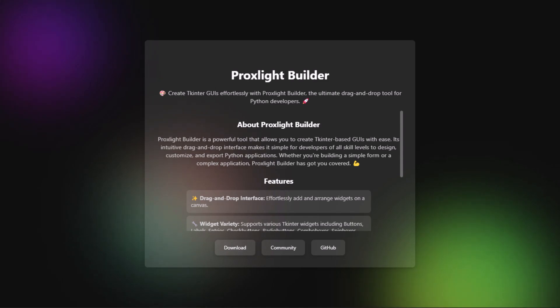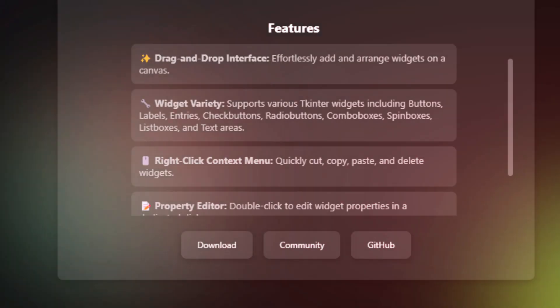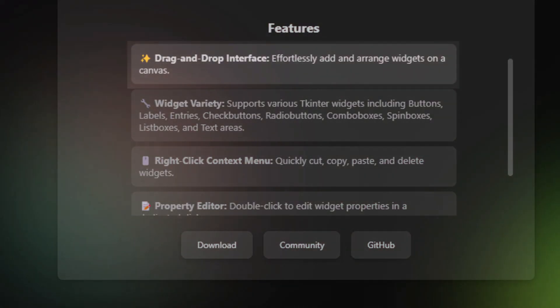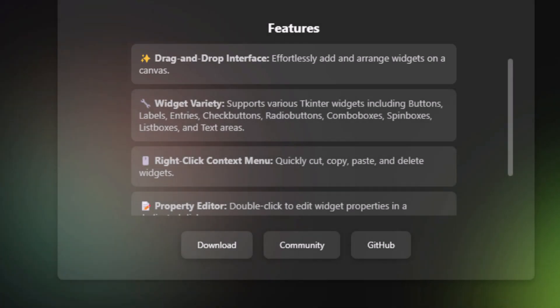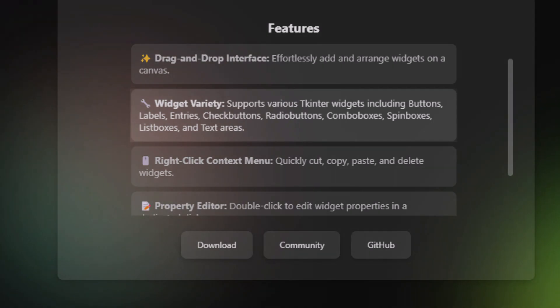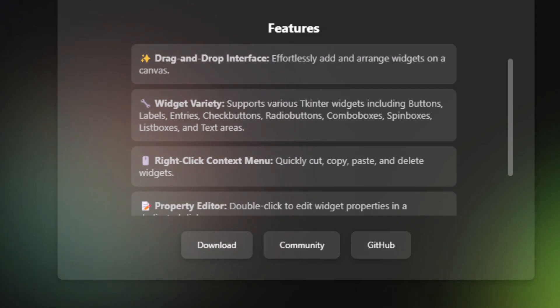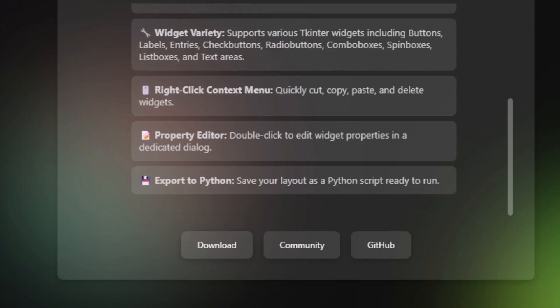In the first edition of Proxlight Builder we're adding certain features. The first feature includes a drag-and-drop interface so you can effortlessly create and arrange widgets on the canvas. It also has widget variety which includes buttons, labels, entries, checkboxes, radio buttons, and everything needed to create a simple GUI-based application.